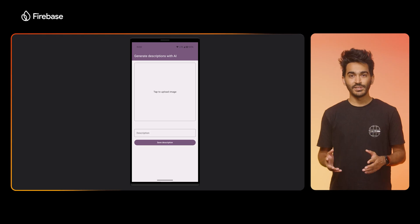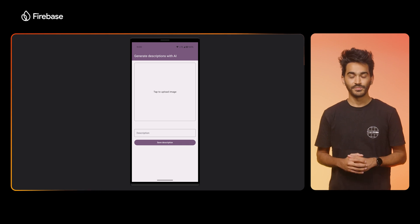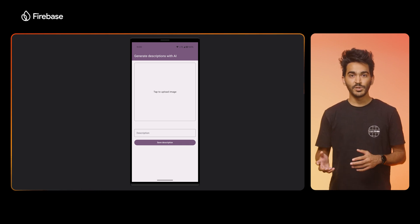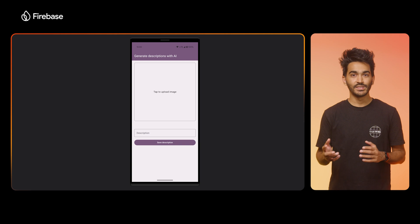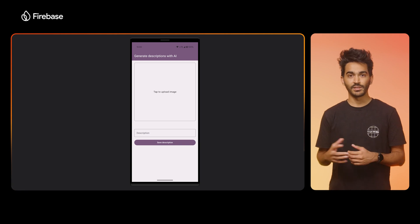I'm working on an app that allows business owners to manage their accommodations. They can upload photos of the place they're renting out and provide a description. But many of them are having a hard time coming up with good, engaging descriptions. So Miguel, our product manager, suggested using AI to generate descriptions based on the images they've uploaded. This is the new screen designed for that feature — it lets users upload images and generates a description in a text field so it can be edited later.